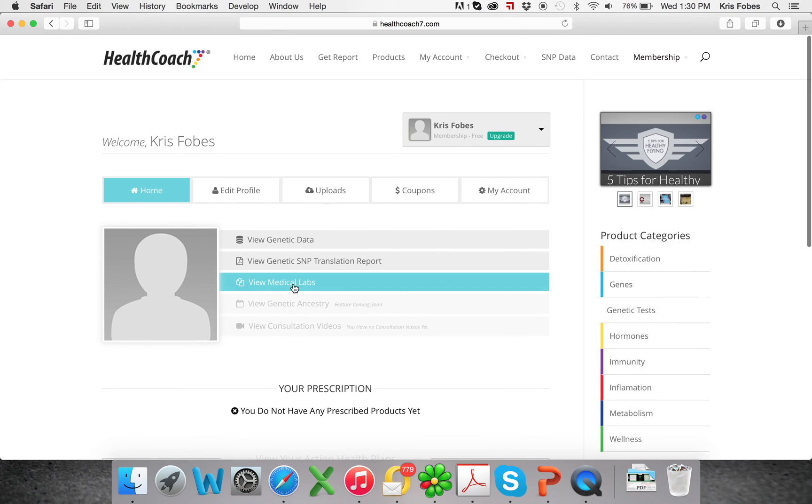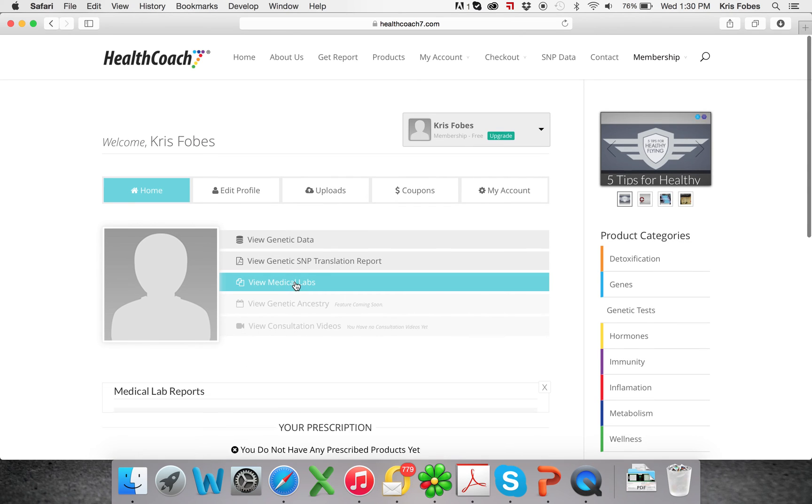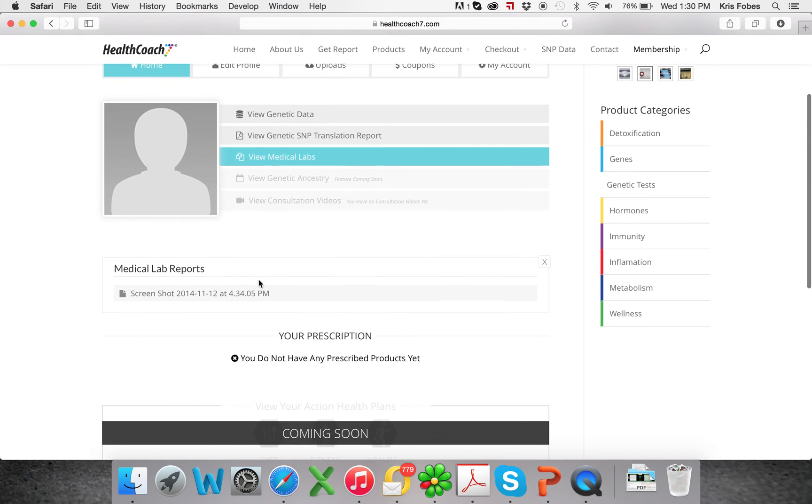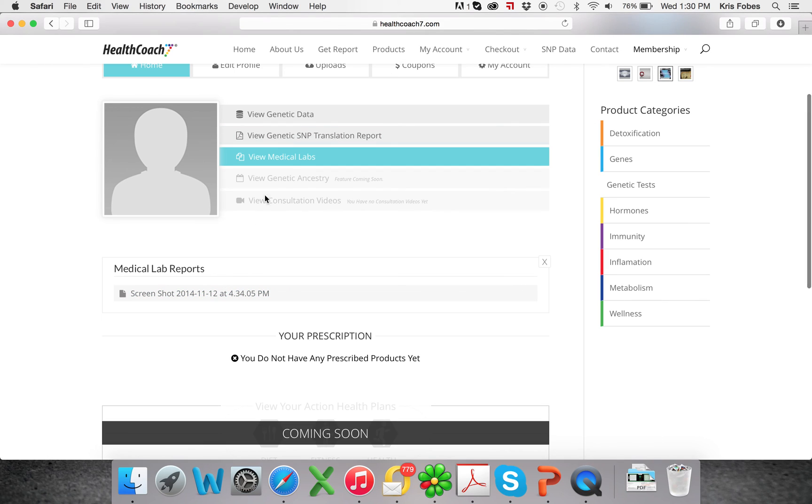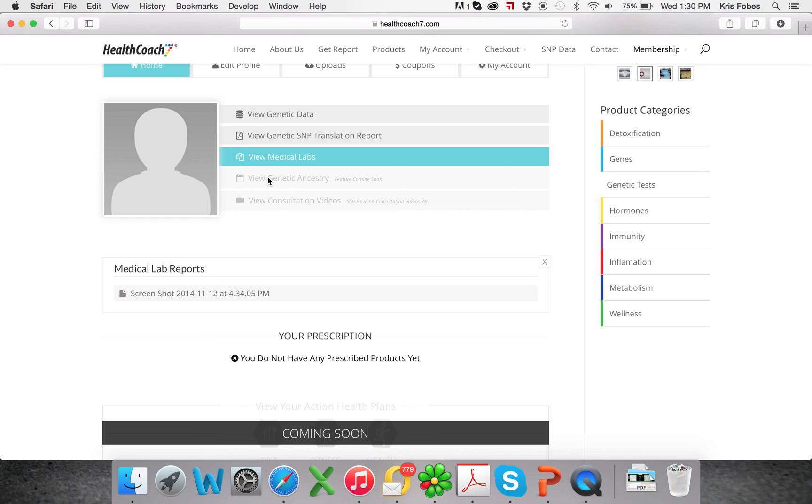Now you have medical labs that you can view at any time also. And then the ancestry, our programmers are working on setting it up so that you can have easy access to your 23andMe genetic ancestry report through this tab.